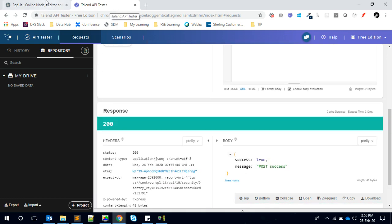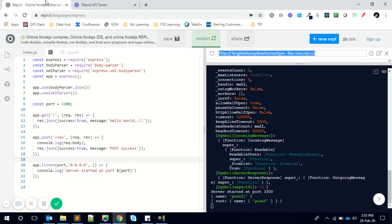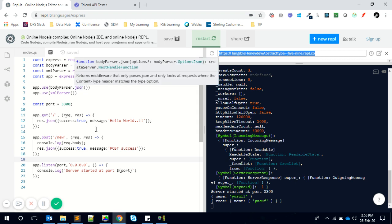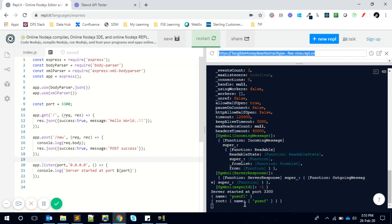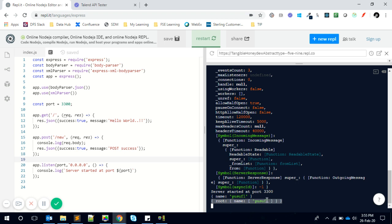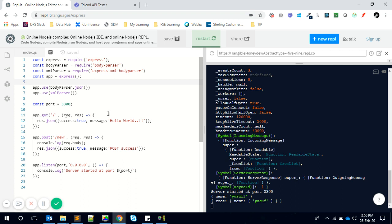You can see the XML is getting interpreted into a JSON. This is because of one of the features we have called Express XML body parser. This is Node.js stuff, but what we're going to see is the XML we're passing is able to reach this service.